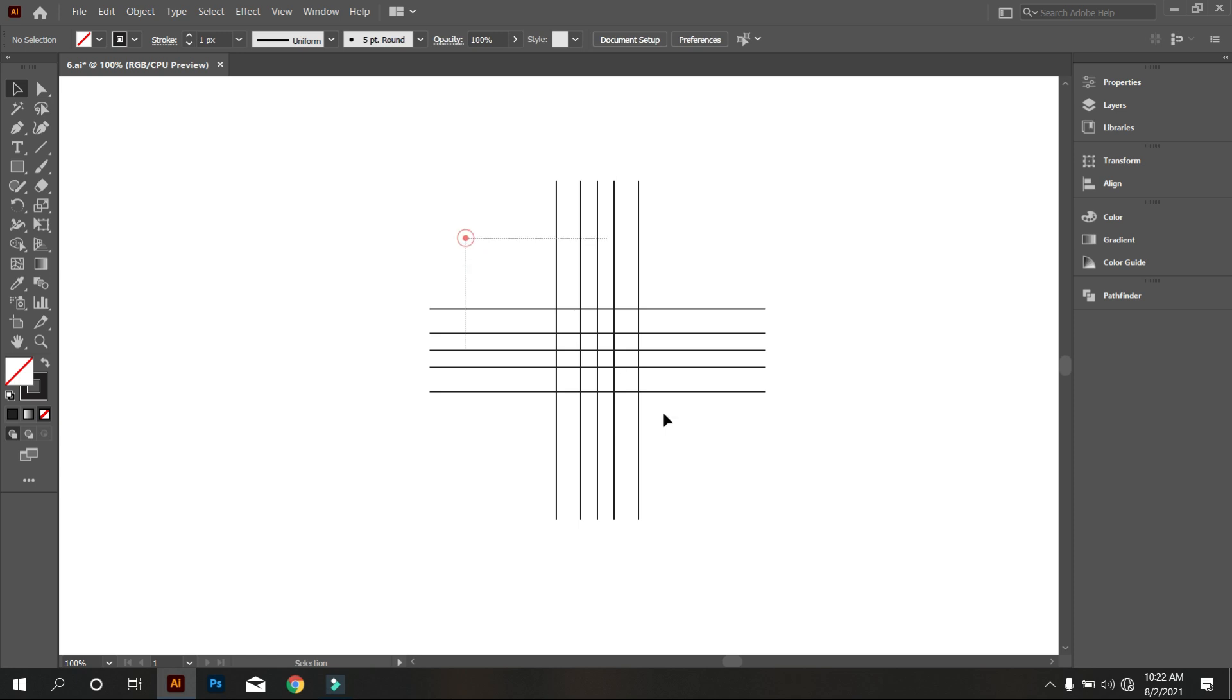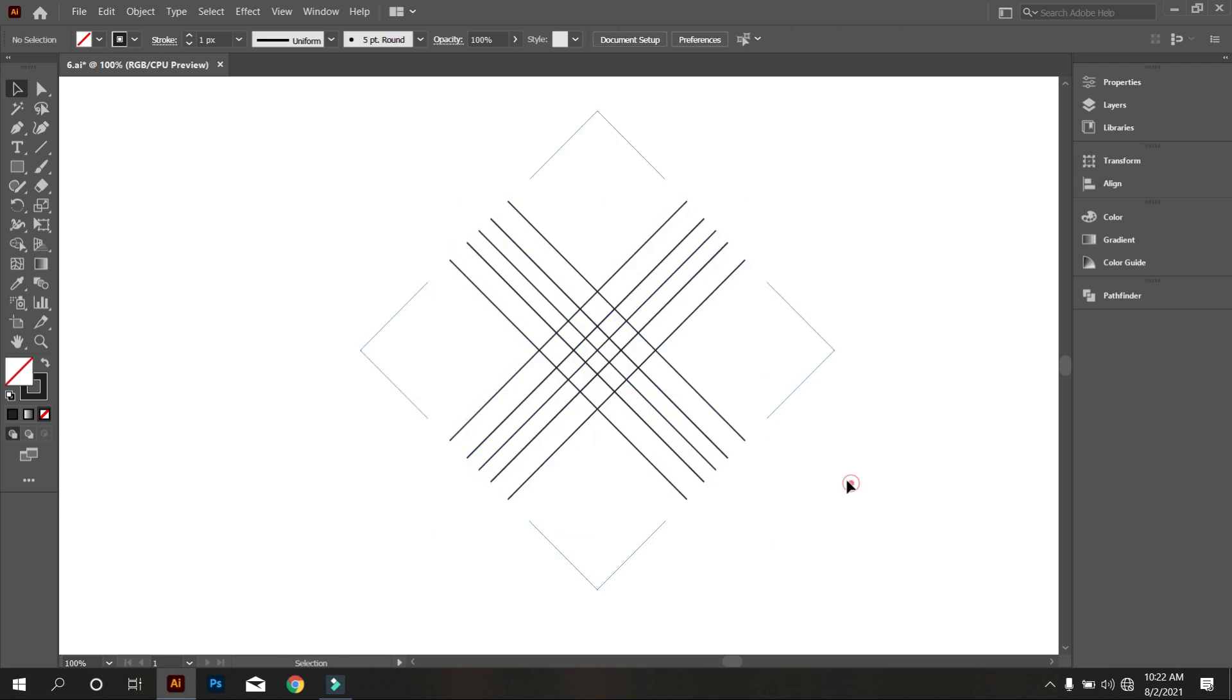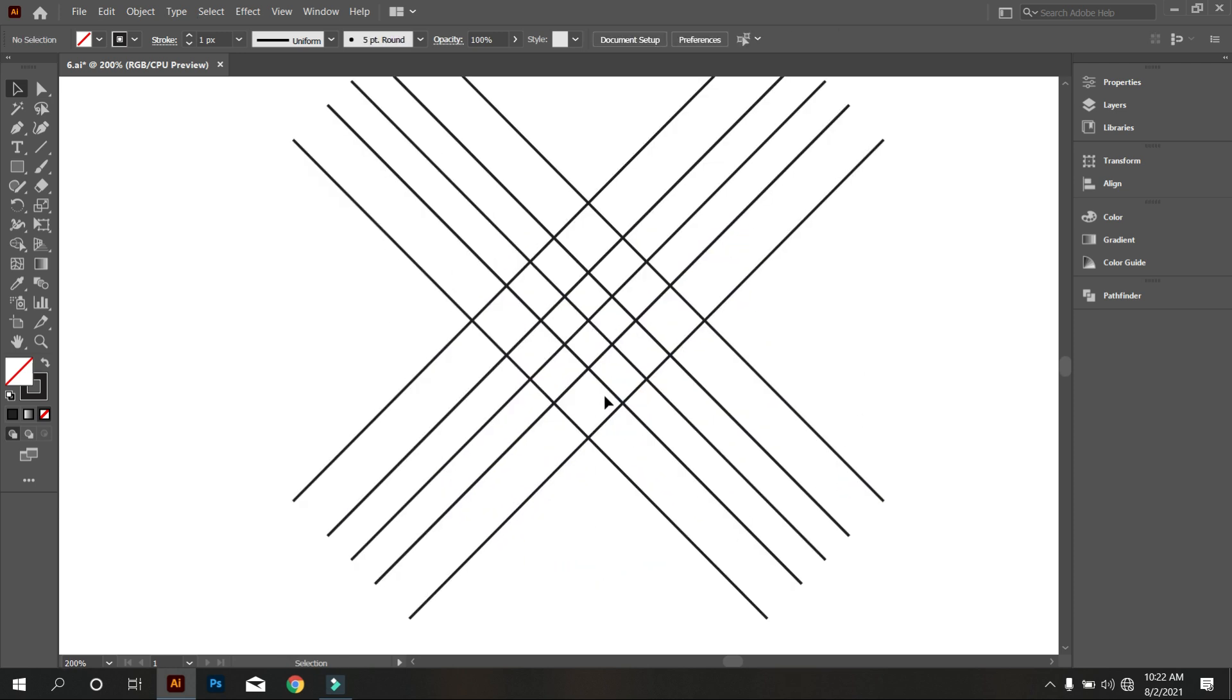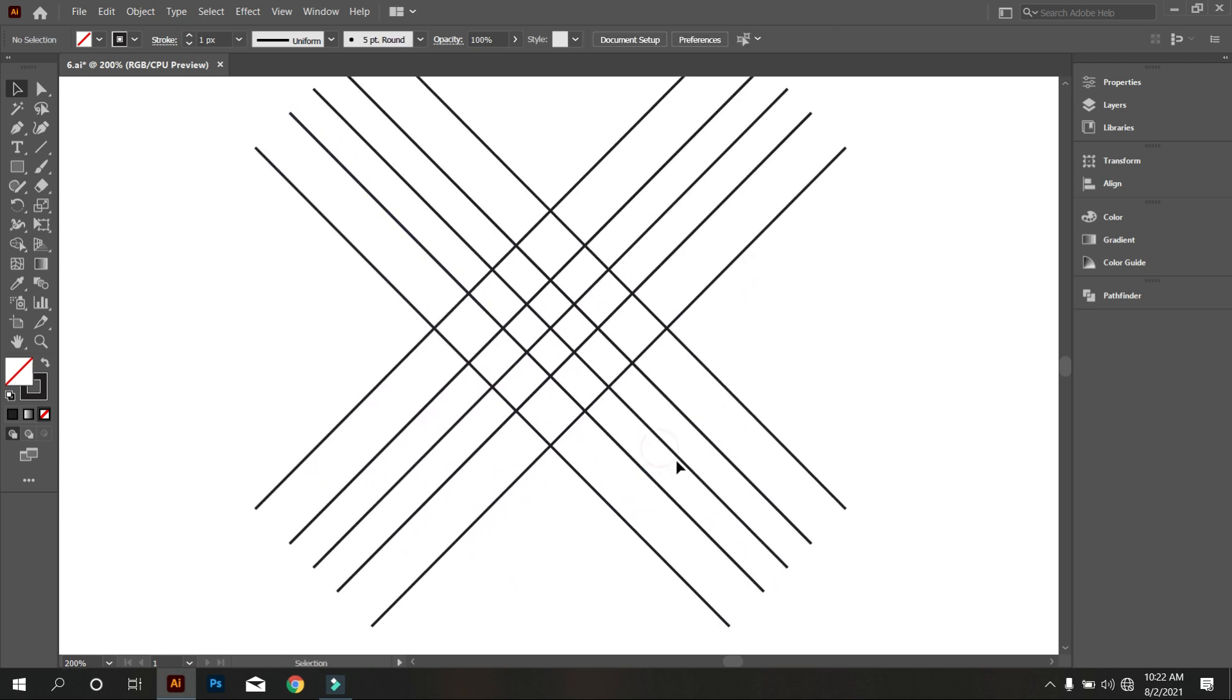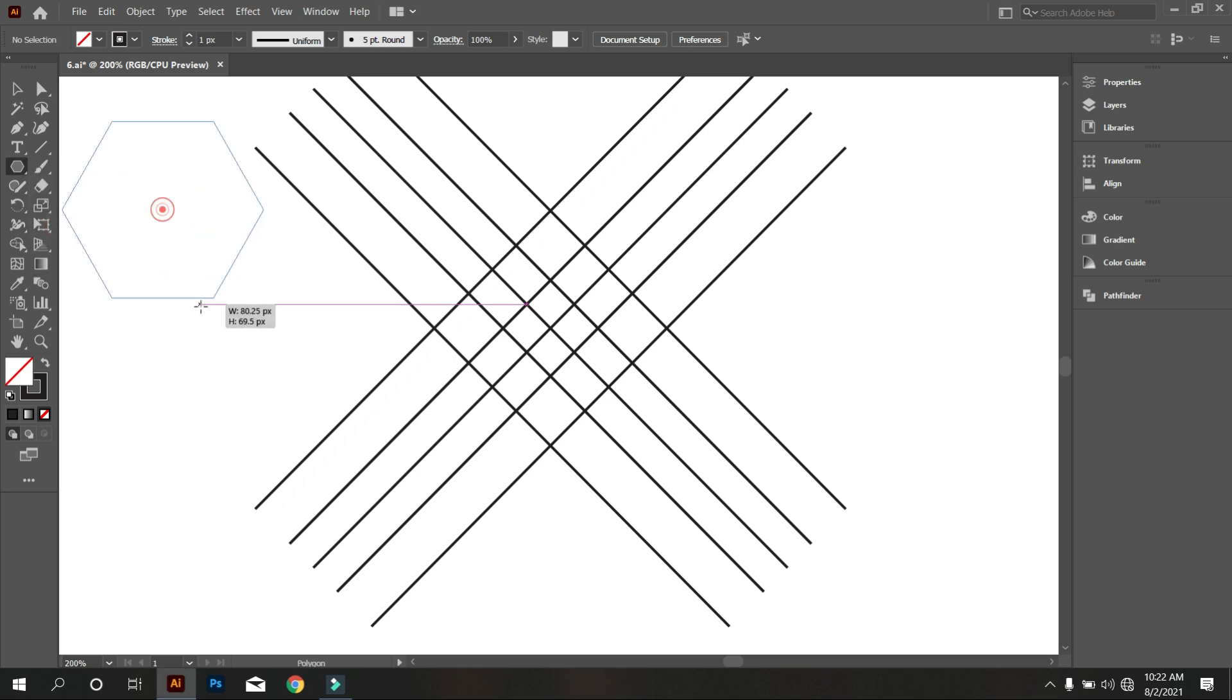Now select all lines and group it. Rotate it. Okay, now take polygon tool and draw a polygon.